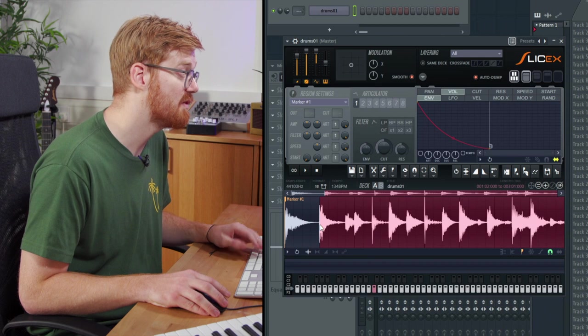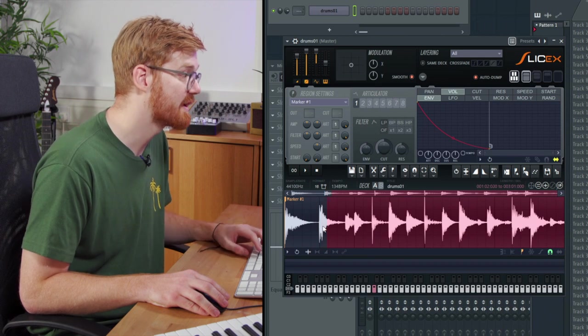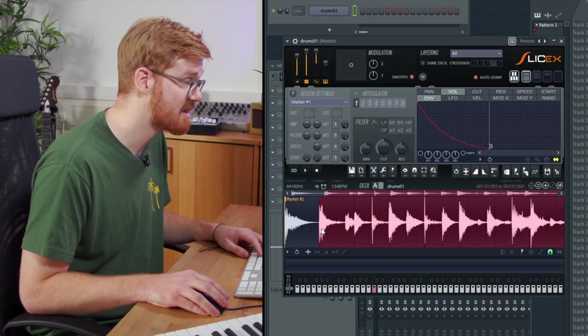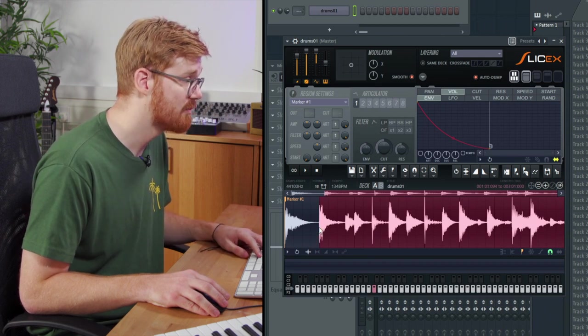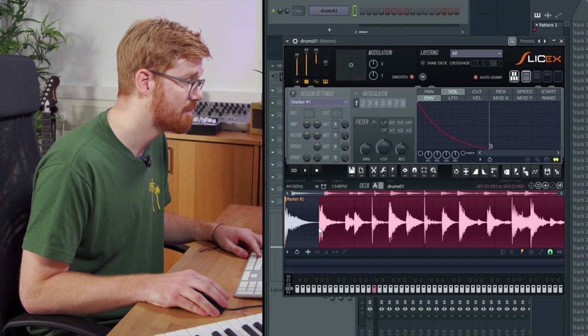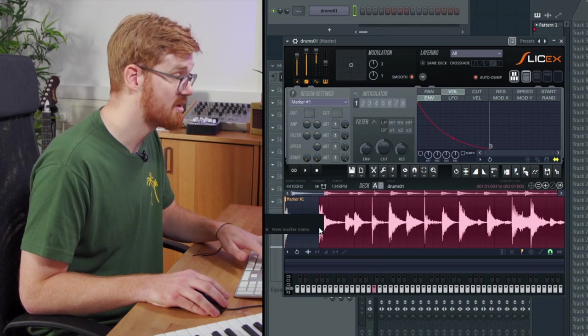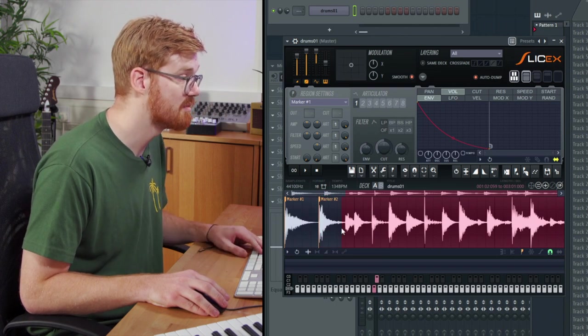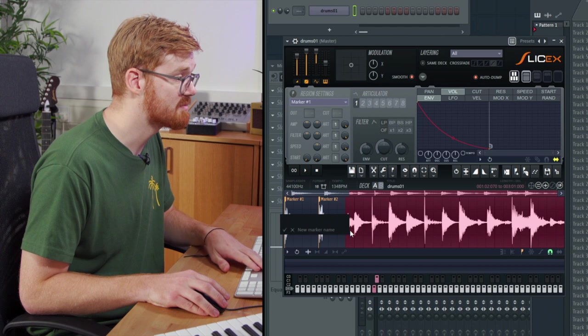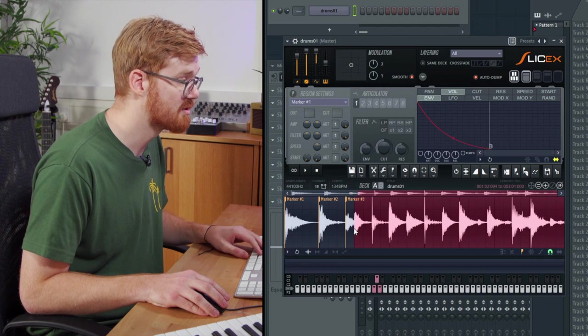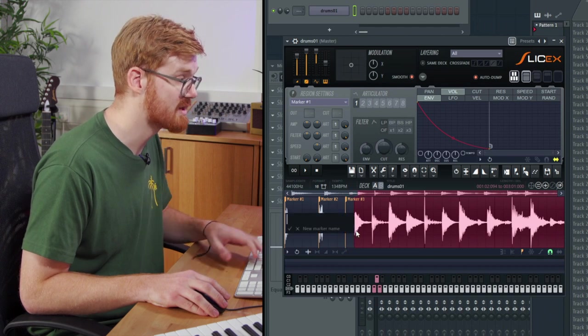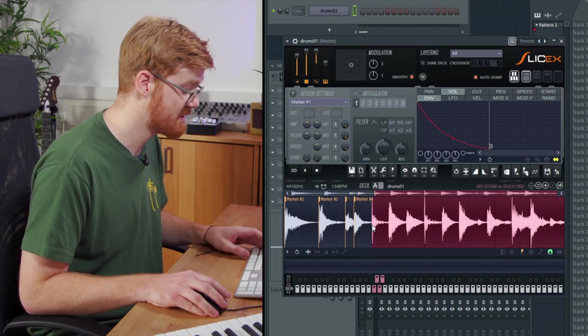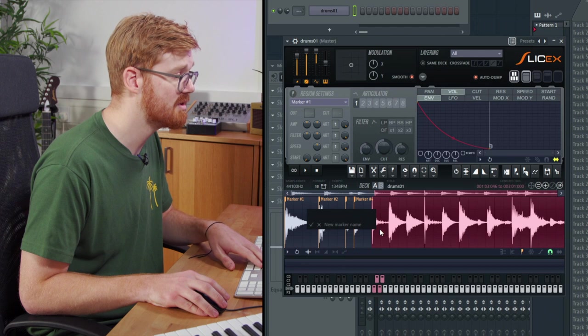We've got our first marker here on the kick and then our second marker is going to go on the snare, which is here. So I'm just going to press M there, press enter and add another marker. I'm just going to add these markers on all of the transients here so we can pull out all of the different drum hits separately.